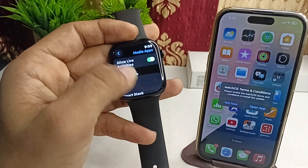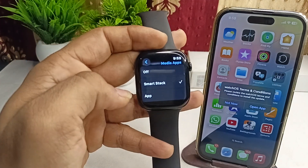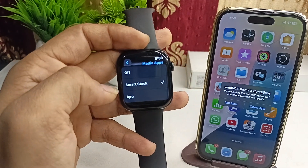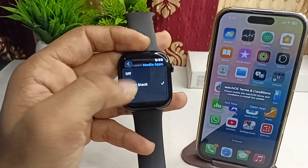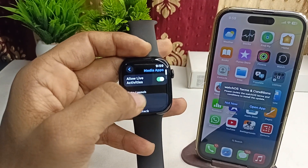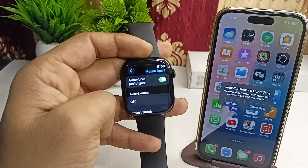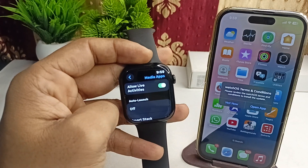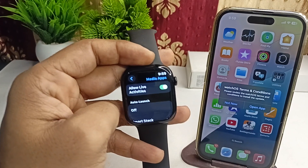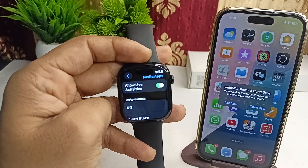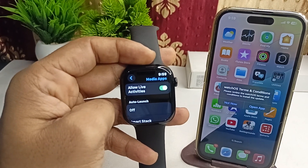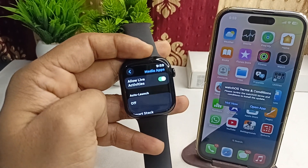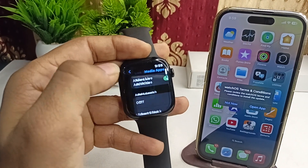Click on Media Playback and allow the Live Activities of Media Playback to show in the Smart Stack. Because if this feature is turned off, you will not find any Now Playing feature in your Apple Watch, as it will all be disabled.